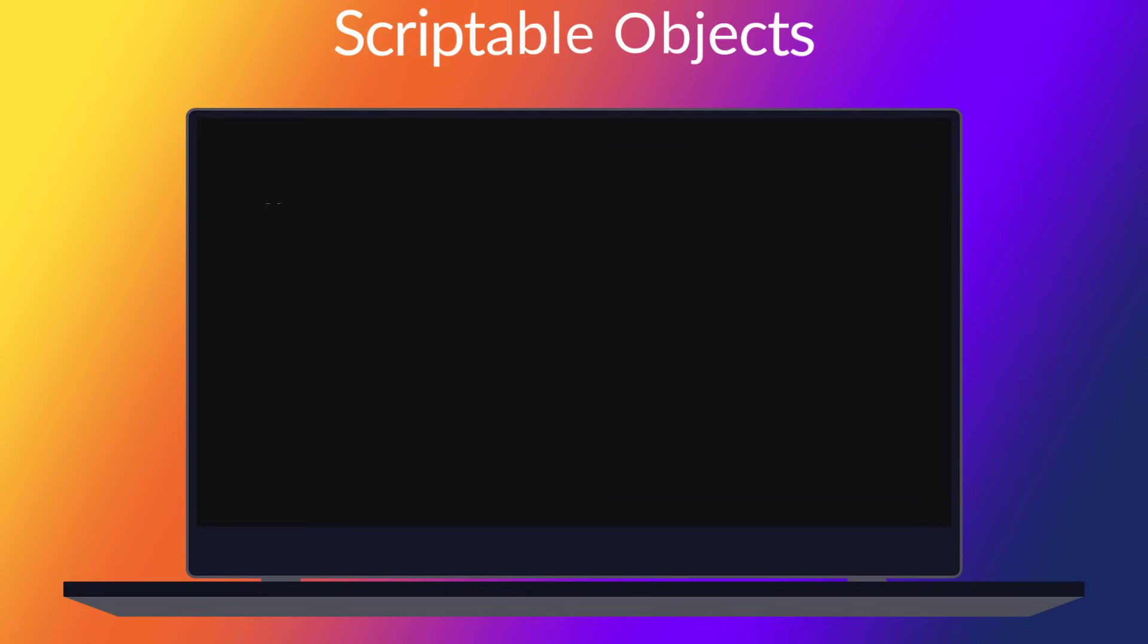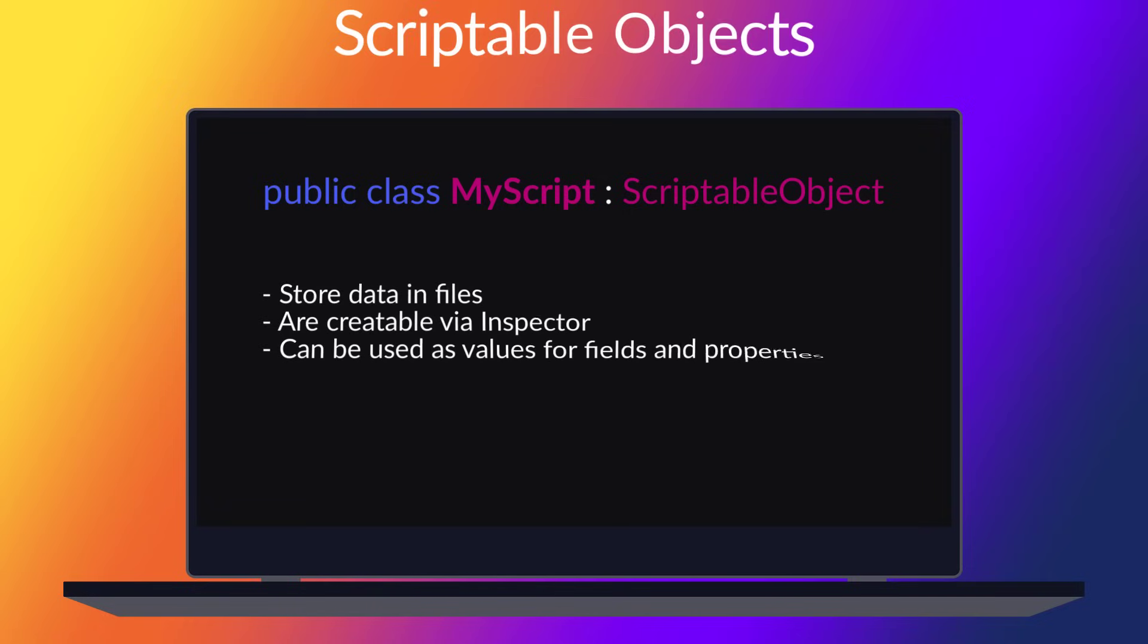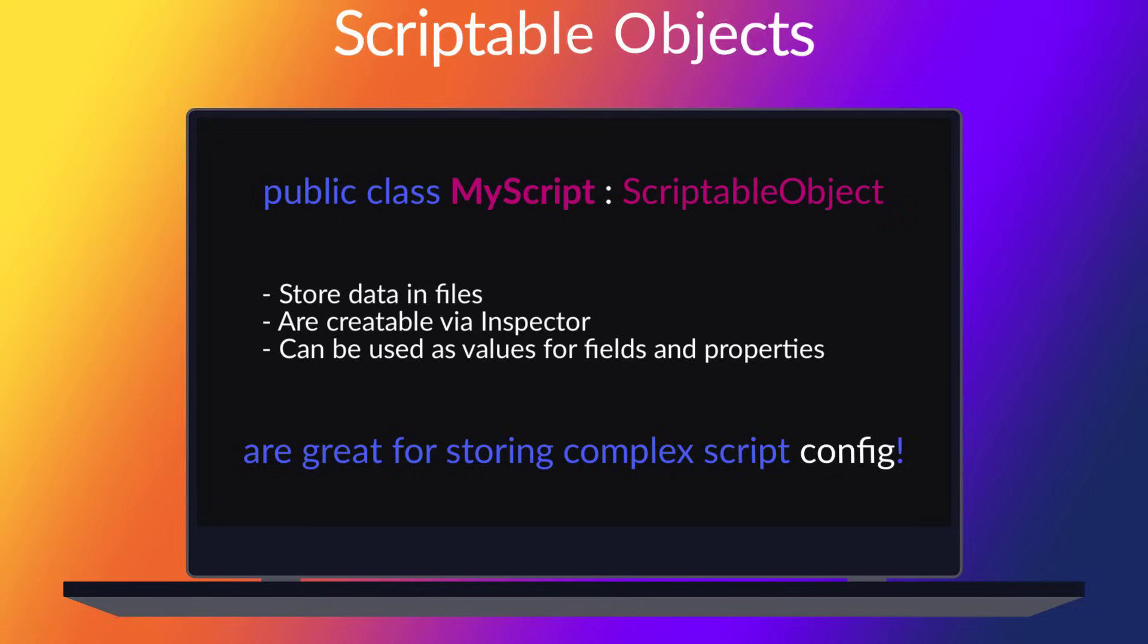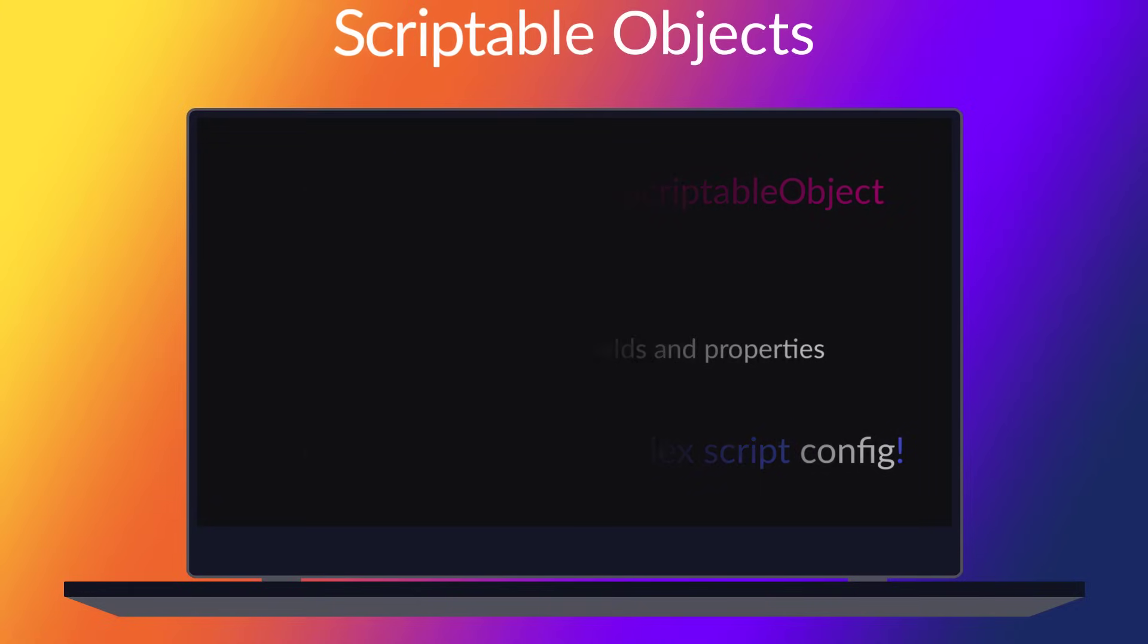They inherit from scriptable object, rather than MonoBehaviour. And that allows them to do some fantastic things for us. Today we'll have a look at how we can use them to store variants of script configuration, and how it differs from using regular MonoBehaviour properties.